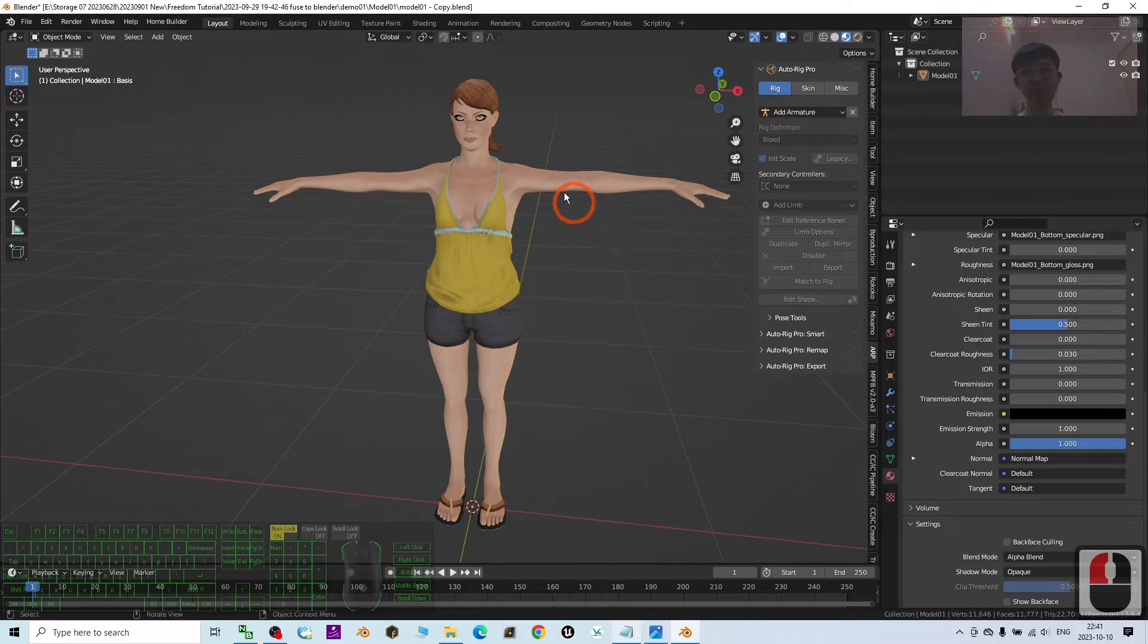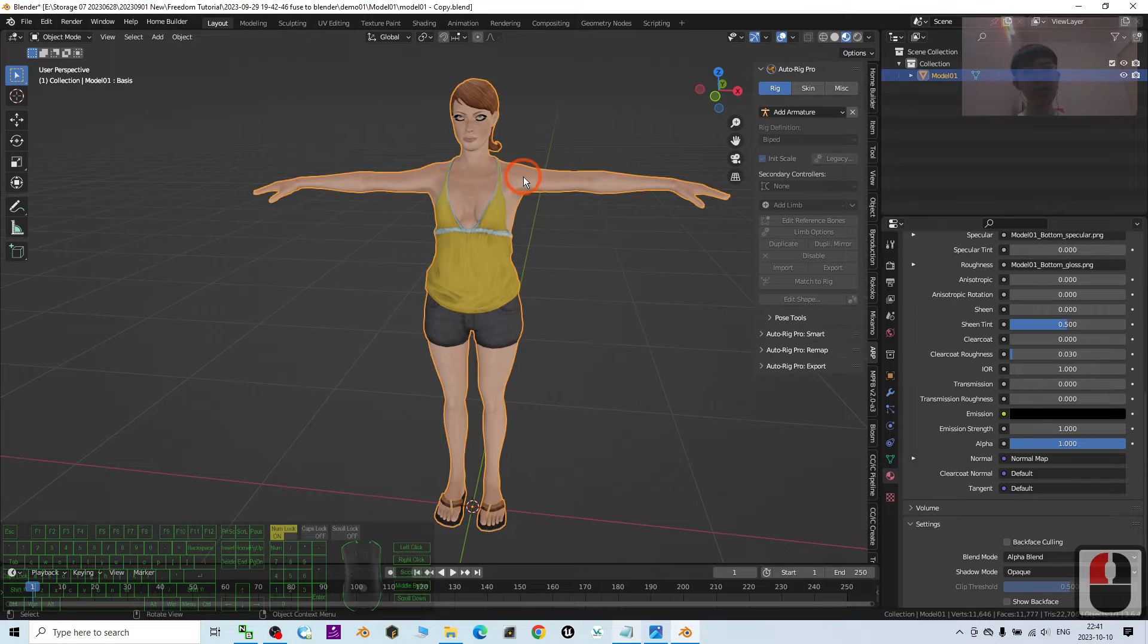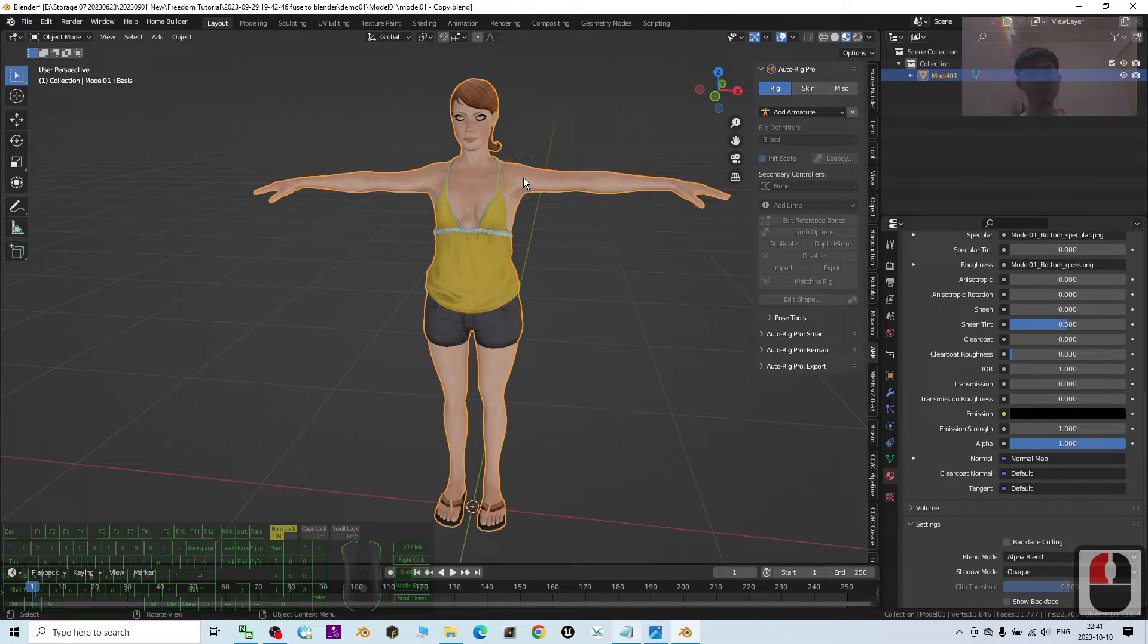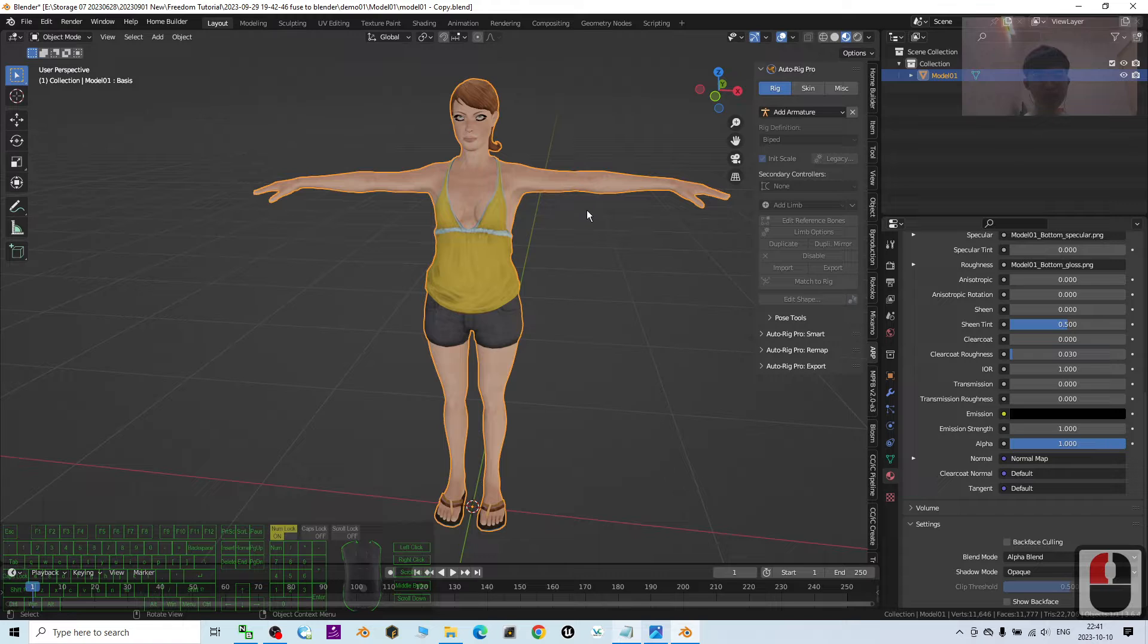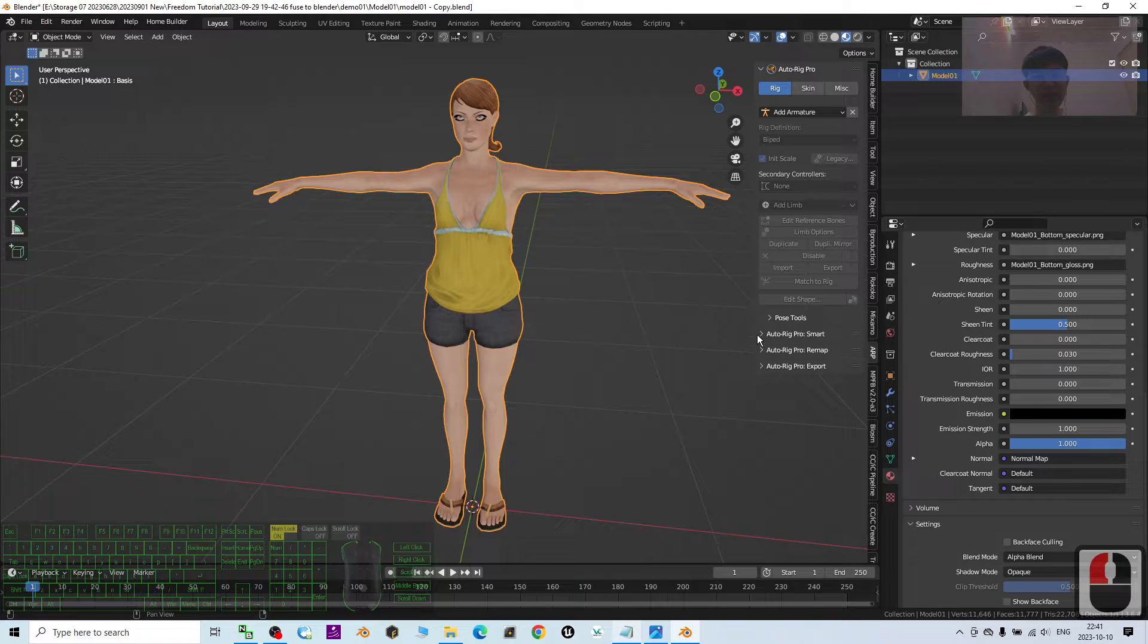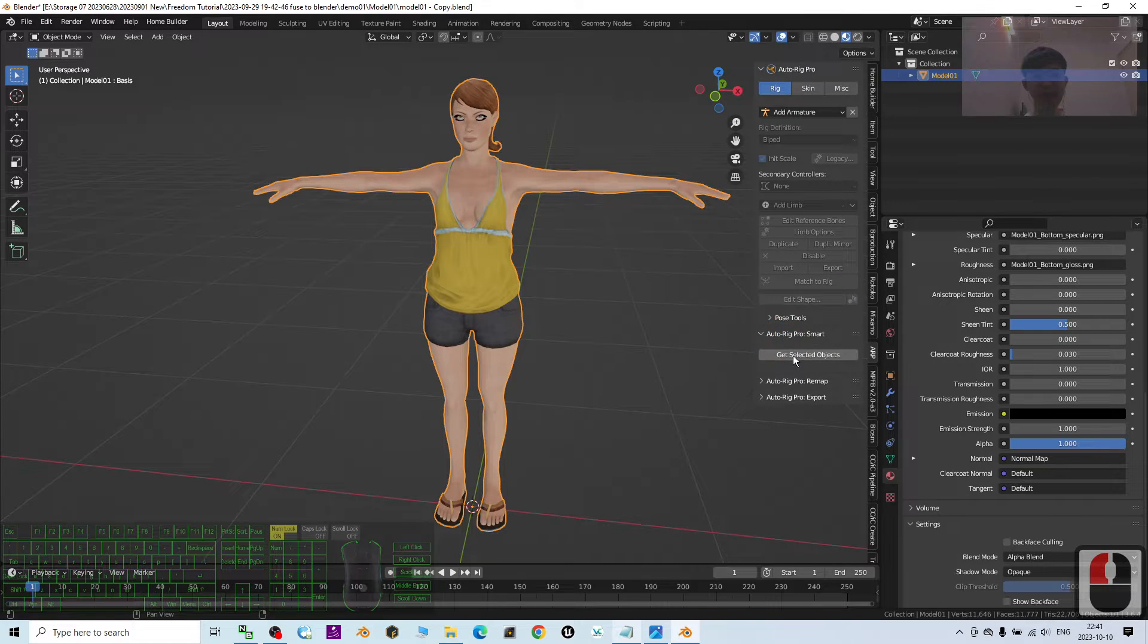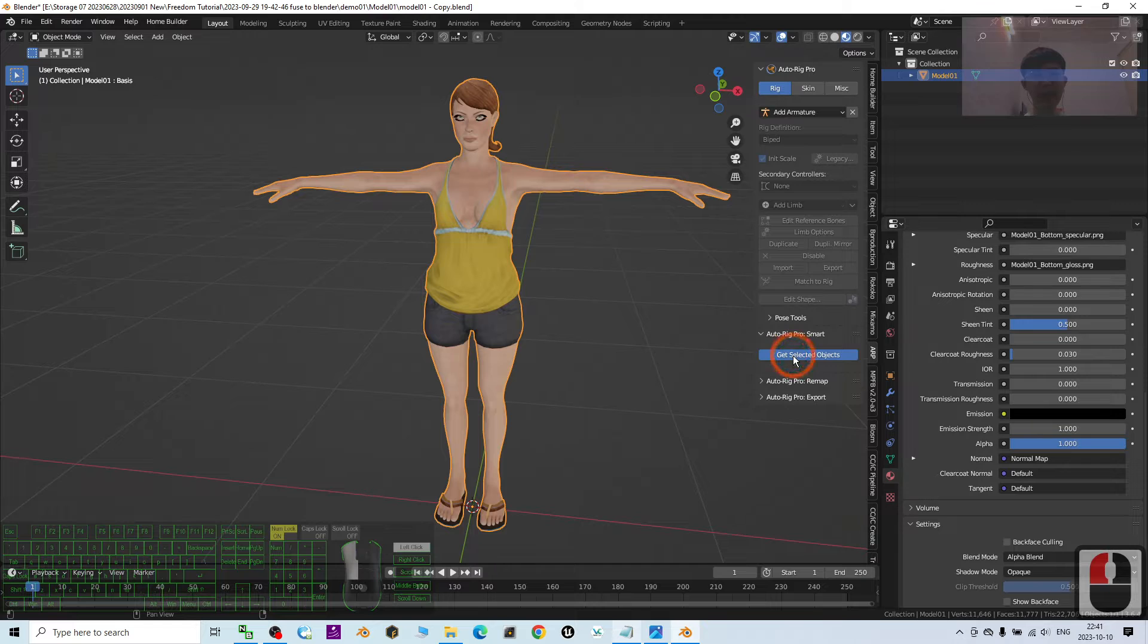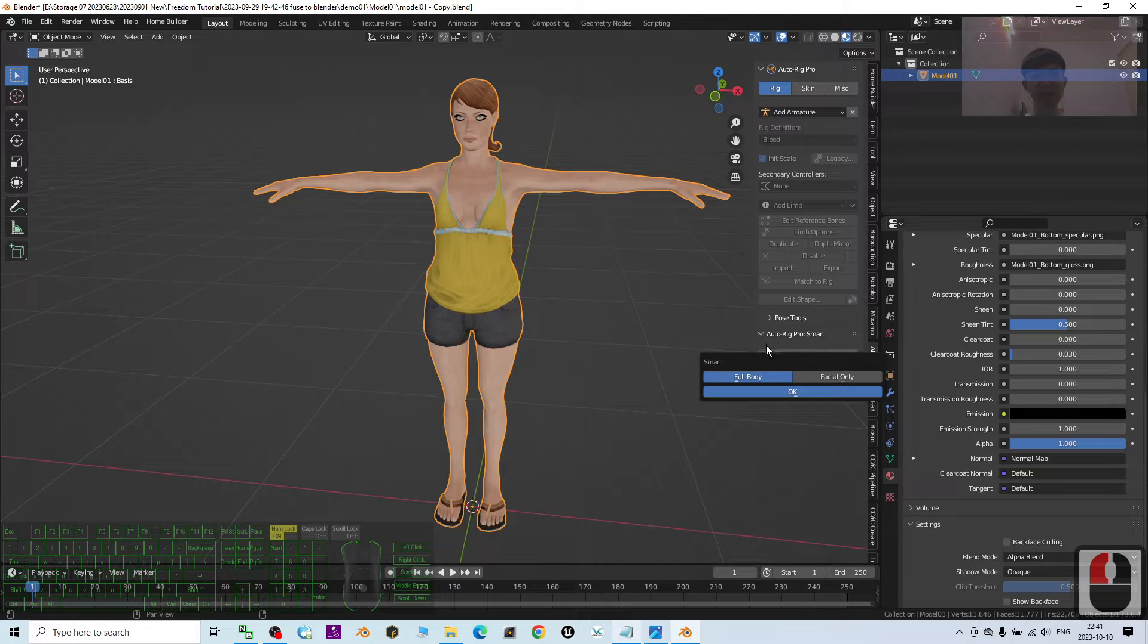Alright, first I select the 3D mesh and then click the AutoRig Pro smart, then select object, the full body, click OK.